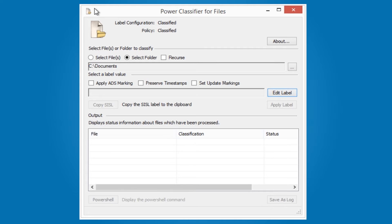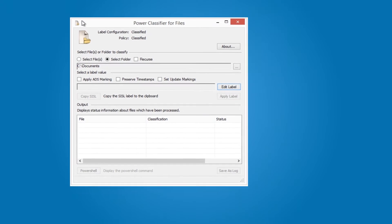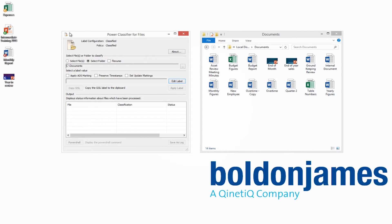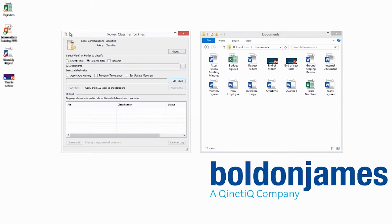Historically, classifying existing data has been both time consuming and costly. But with Power Classifier for files, you can classify all of your existing data held in Windows File Store, in line with your data classification and security policies, quickly, consistently and easily.